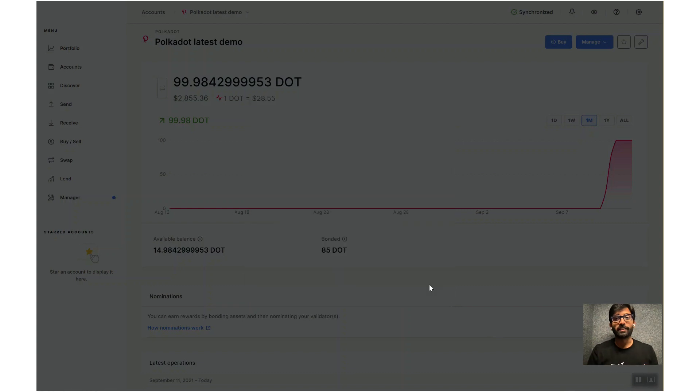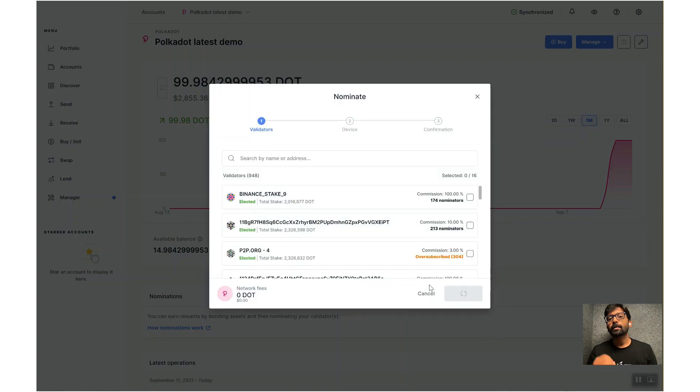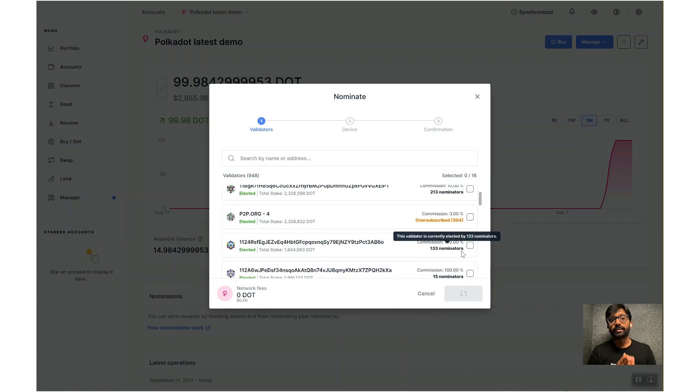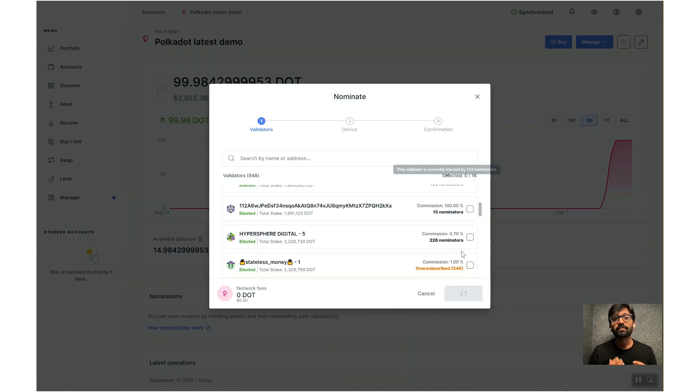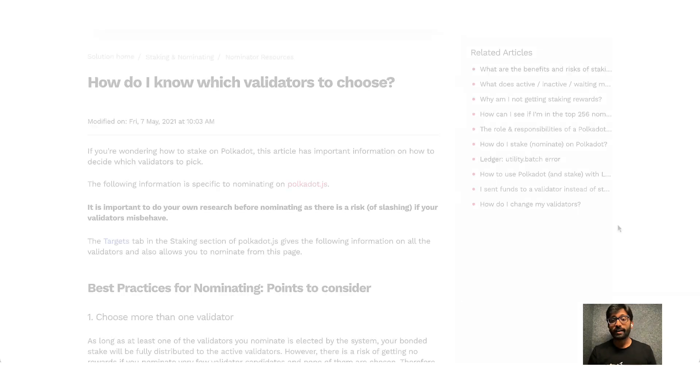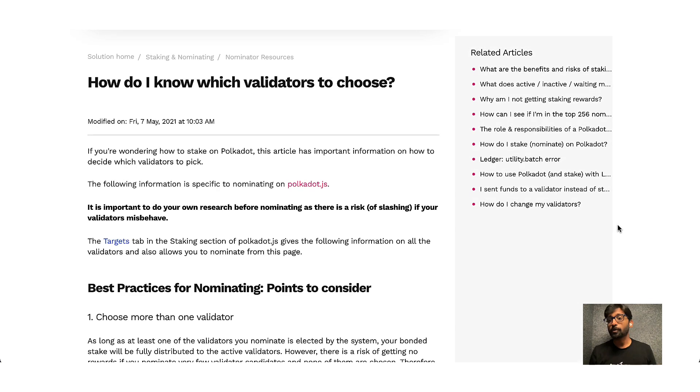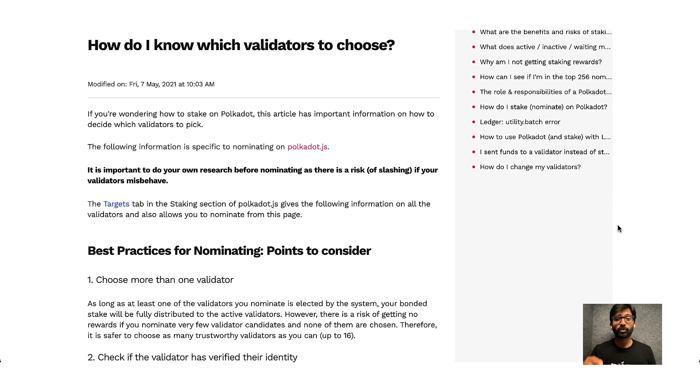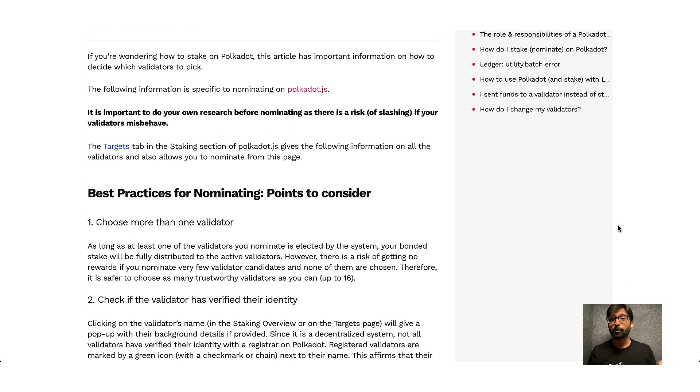All right, after bonding DOTs, the next step is to nominate them. Polkadot implements nominated proof of staking, where you are allowed to nominate up to 16 validators. If you are a beginner and have no clue who to nominate, please look into the nominators wiki and support guides posted in the video description.